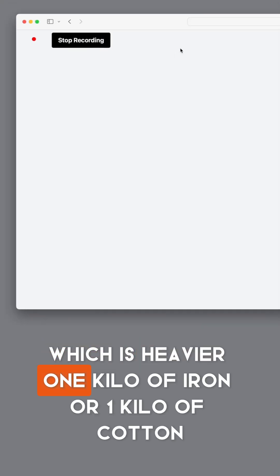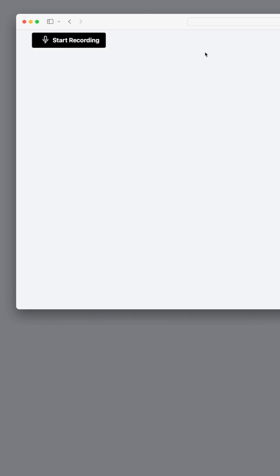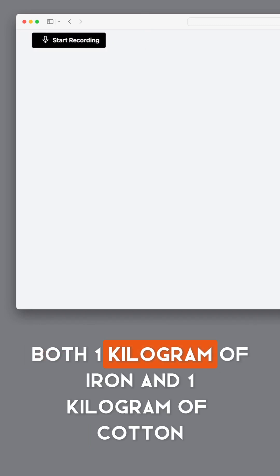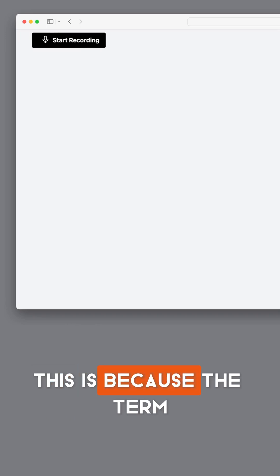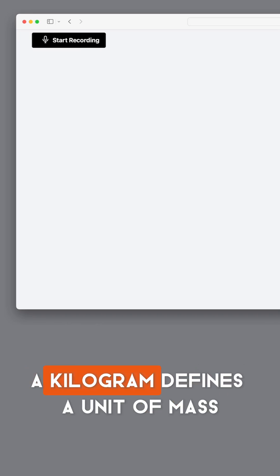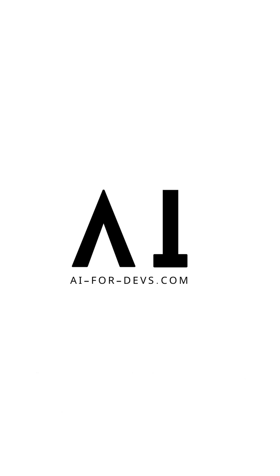Which is heavier — one kilo of iron or one kilo of cotton? Both one kilogram of iron and one kilogram of cotton weigh the same amount: one kilogram. This is because the term kilogram defines a unit of mass.